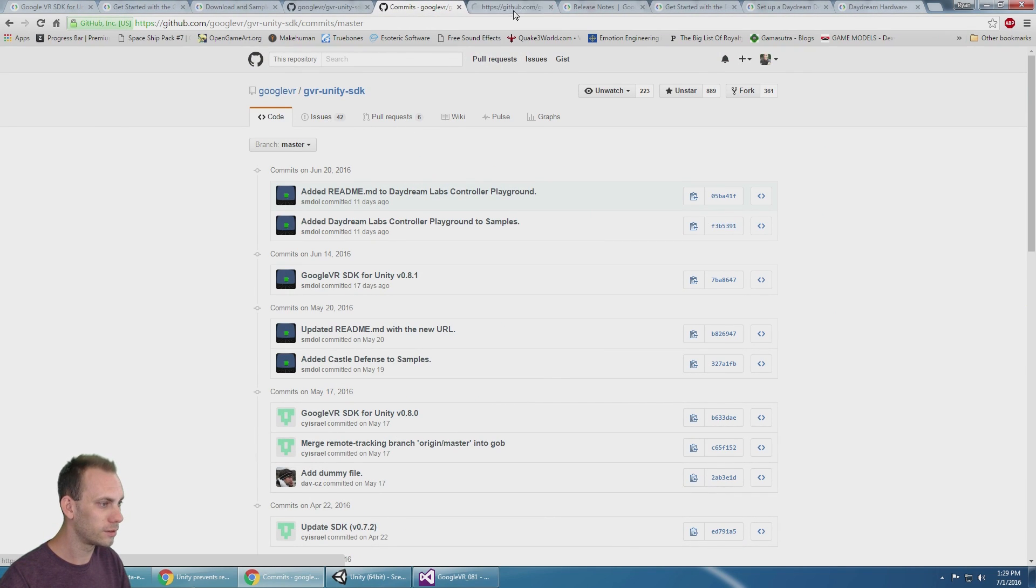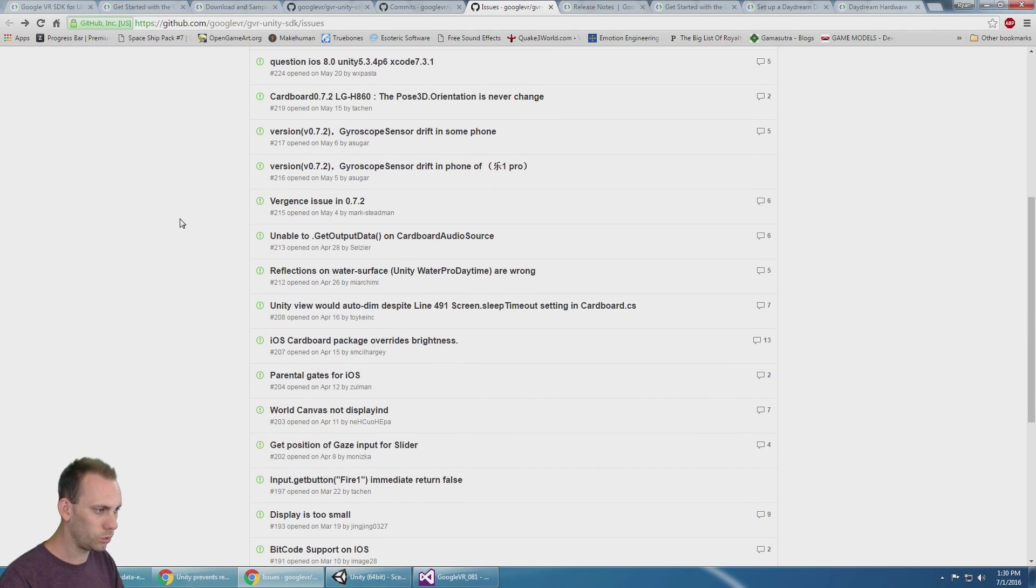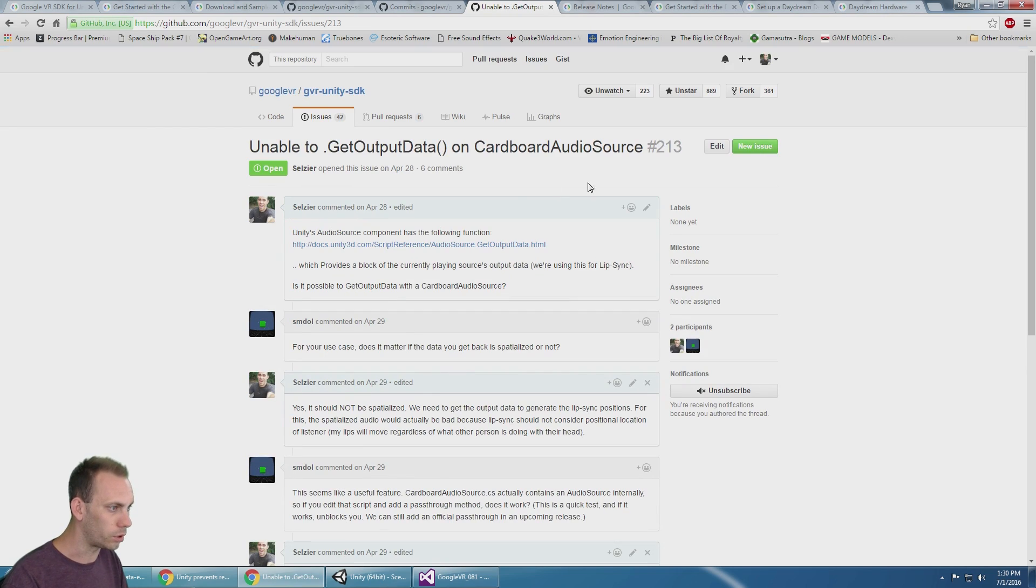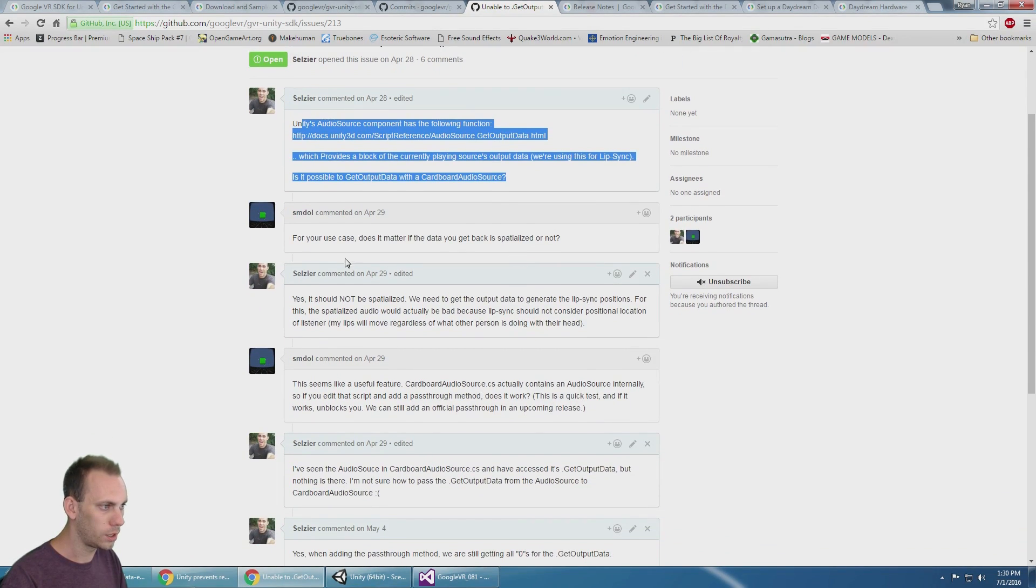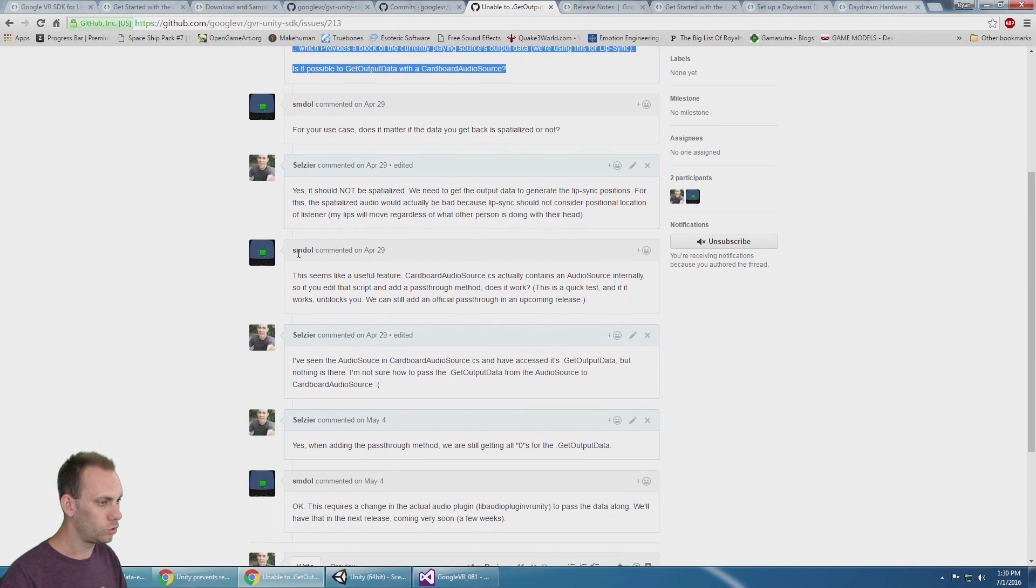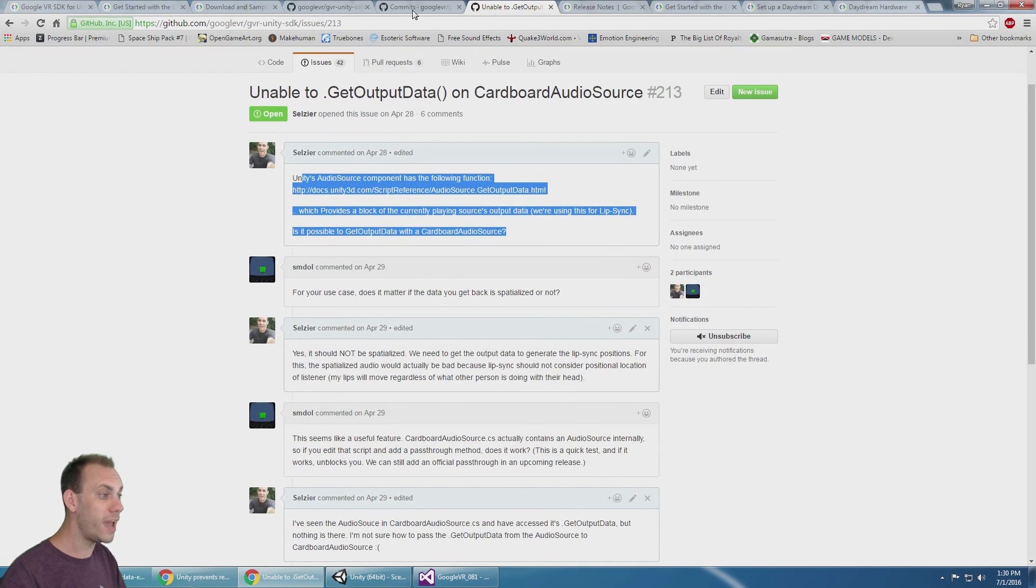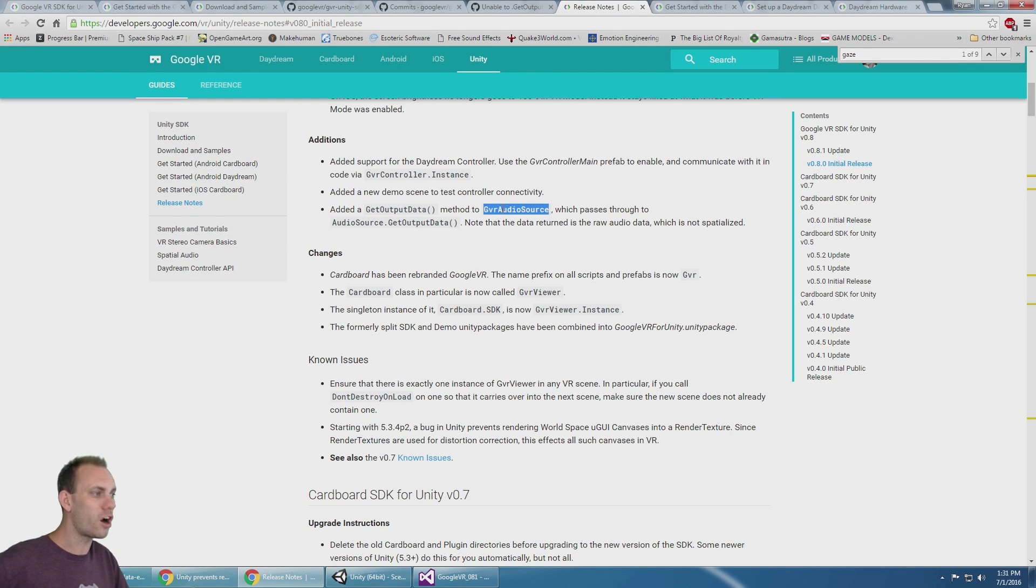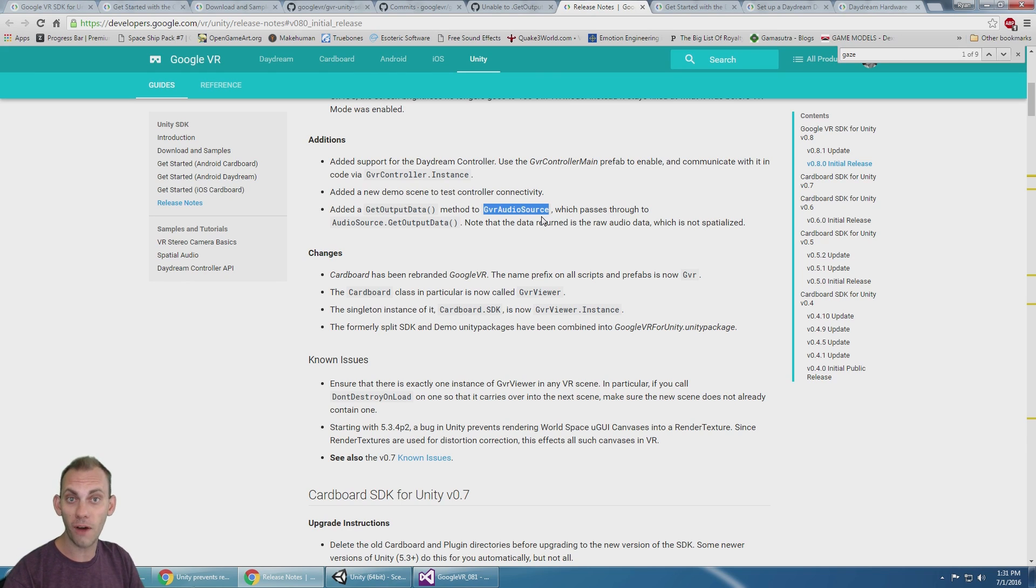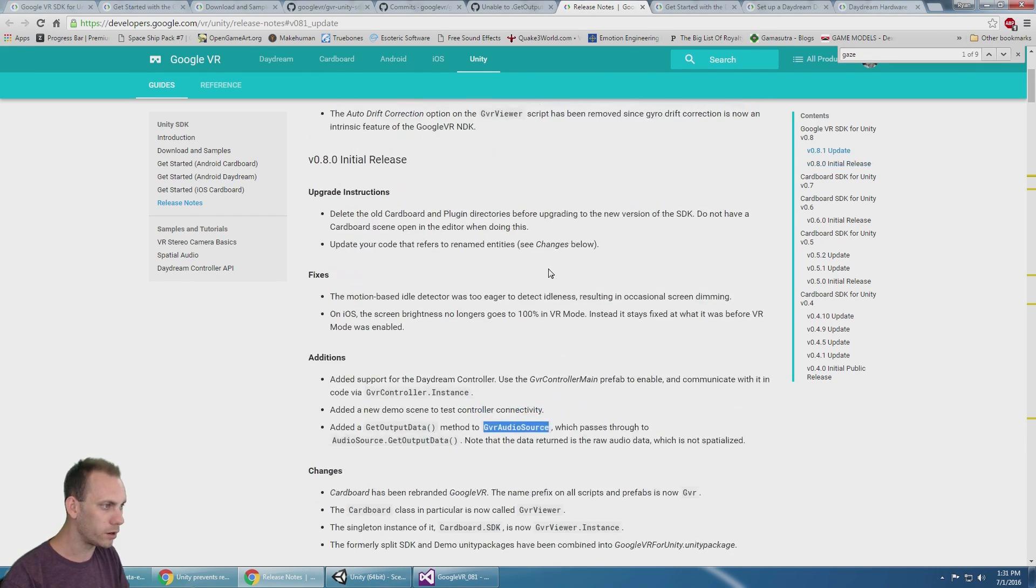That's really funny because if you go to issues, there's an issue that I opened up here: unable to get output data on Cardboard audio source. I talked about my problems with this, and Google developer SMDL replied. They told me when the additions came out in the release notes, they added a GetOutputData method to the Google VR audio source. We're doing good work here, we're helping out Google, so find problems, solve problems, and they're actually getting implemented.